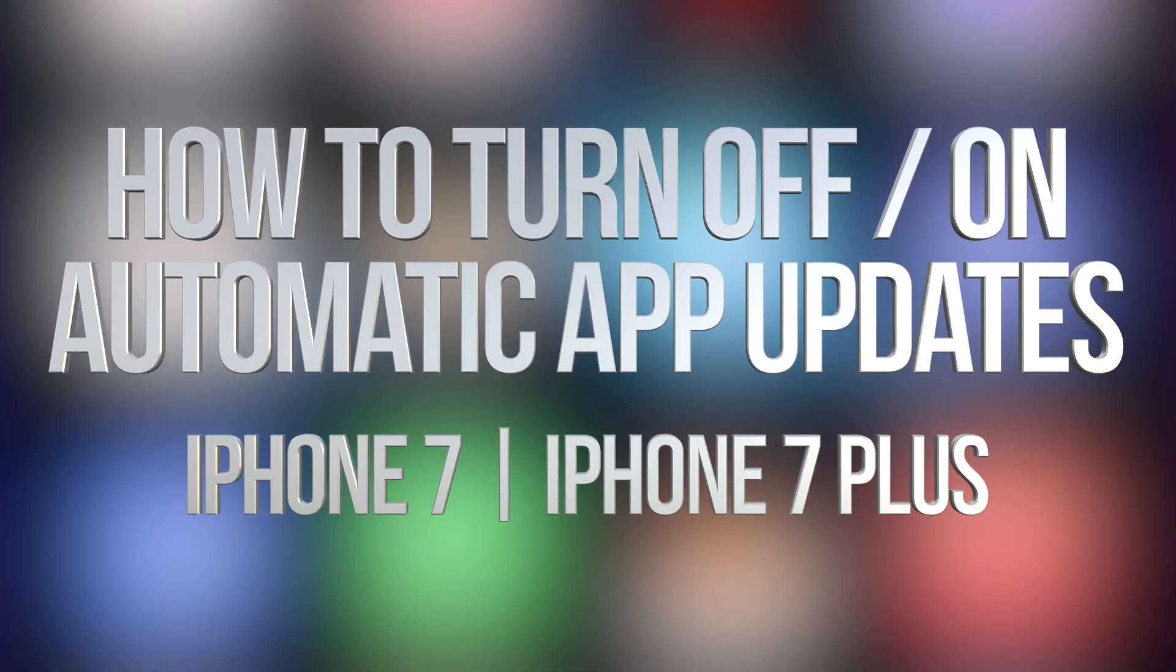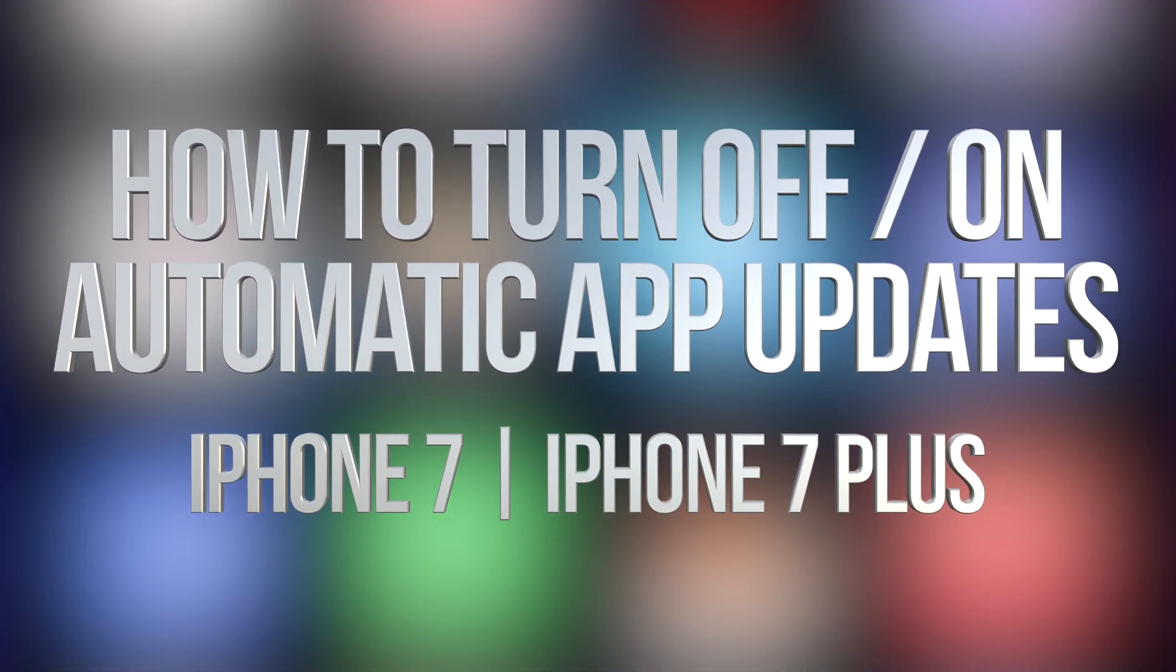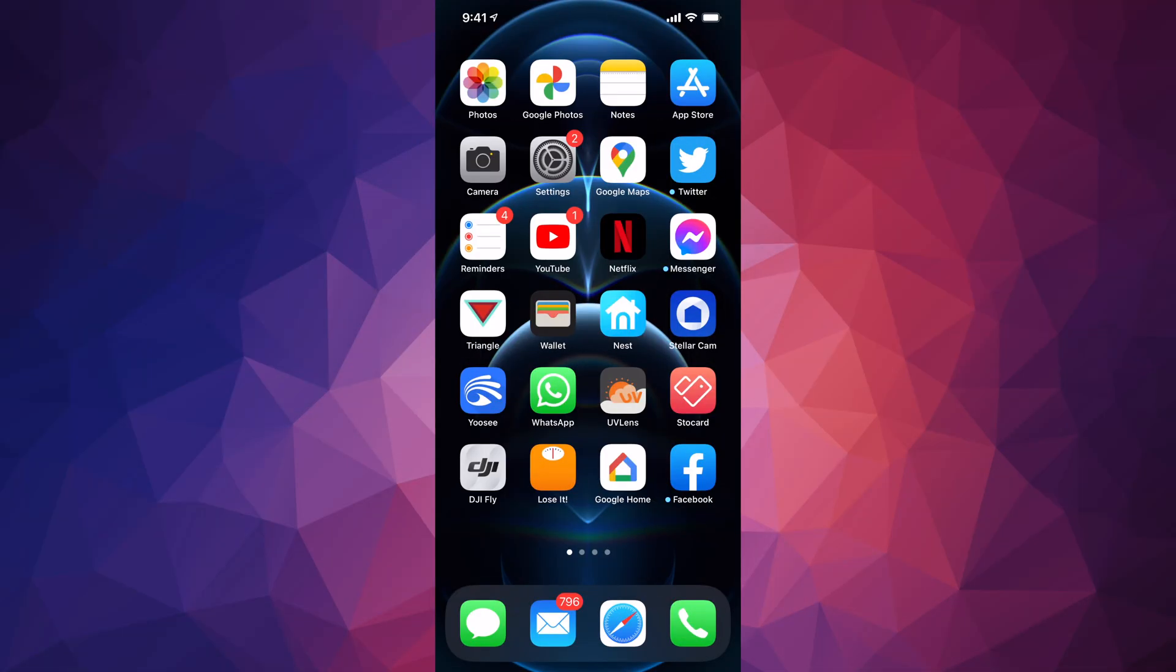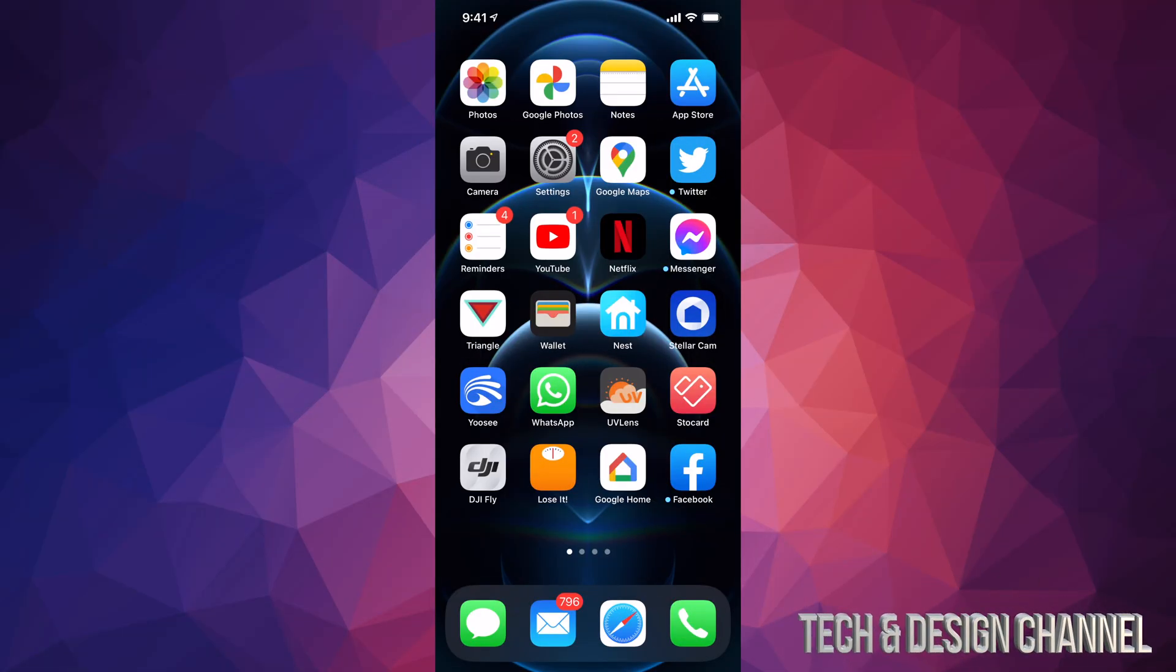Hey guys, on today's video we're going to be looking at automatic updates right here on your iPhone, iPad, and such. It's going to be the exact same thing whether you have any one of those devices.